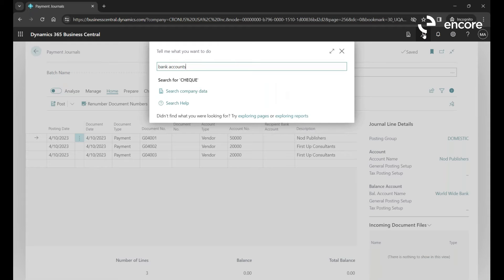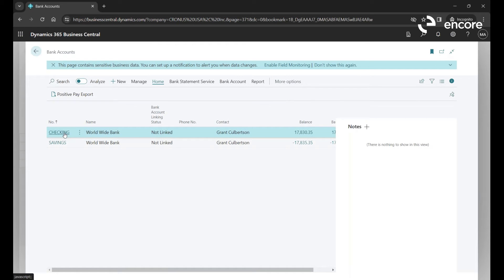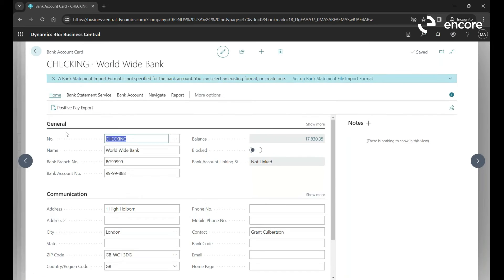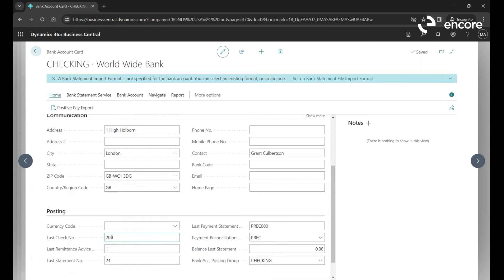There's my checking and savings. If I click into checking and scroll down to the Posting section, we have to make sure the Last Check Number is set here — it increments by one every time a check is printed or voided. There are also Last Remittance and Last Statement numbers. You must have the check number set properly before you can print checks, though you can also assign or change it when doing the check run.